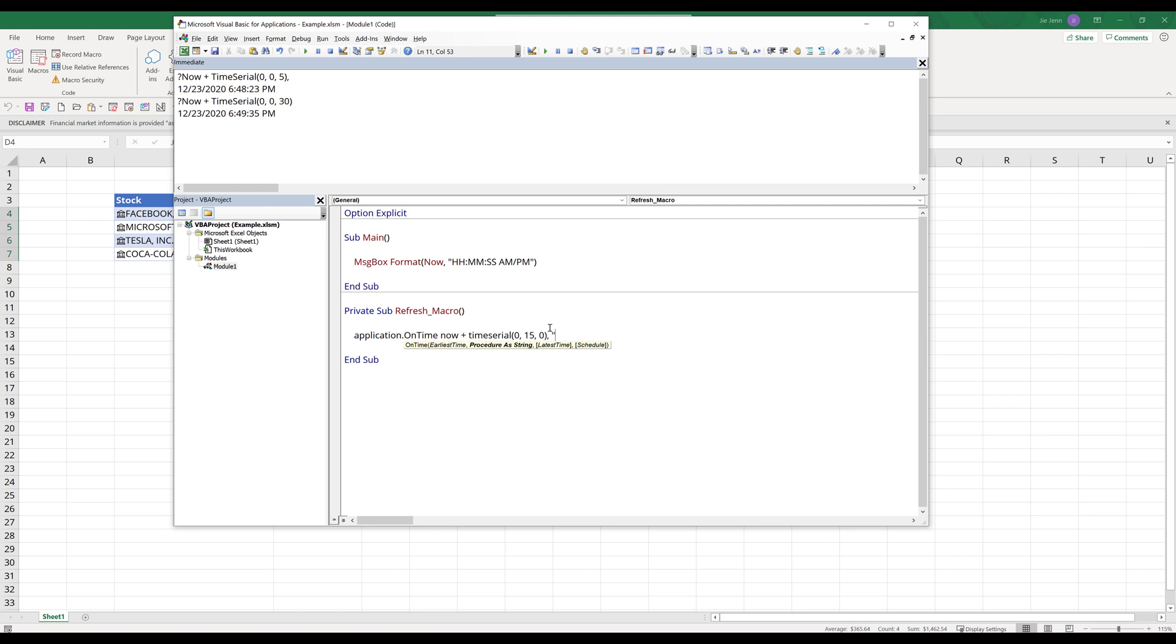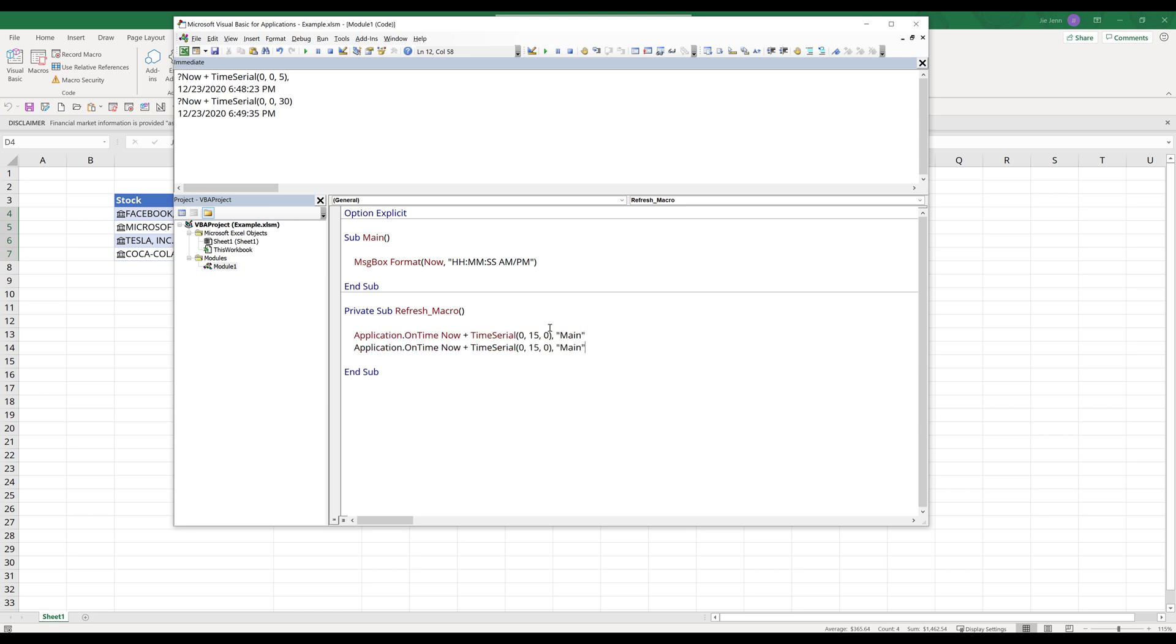The next parameter is asking the macro name. So here I'm going to provide the name of the macro, which is main. I'm going to make a copy of this line here. I'm going to comment out the first statement. I'm going to change the interval to seven seconds.